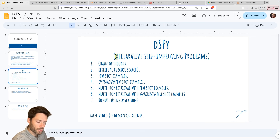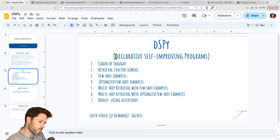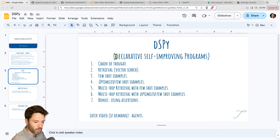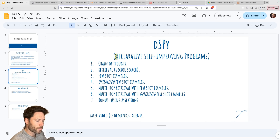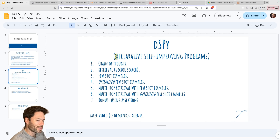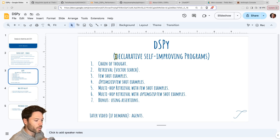Later on, if there's interest, let me know in the comments — I'll make a video on agents. There is a specific agents feature within DSPY for supporting ReAct agents, which take steps in providing a response and can access tools.